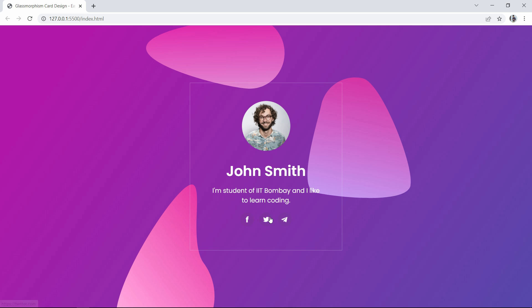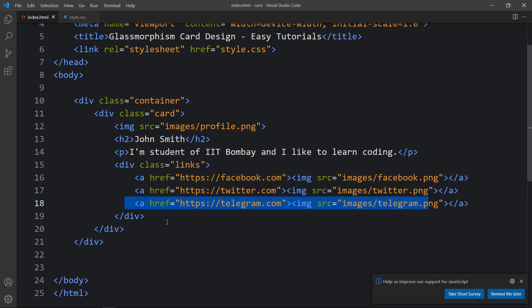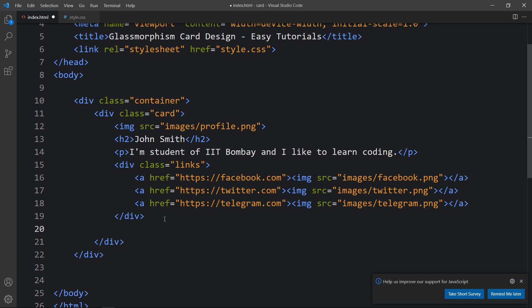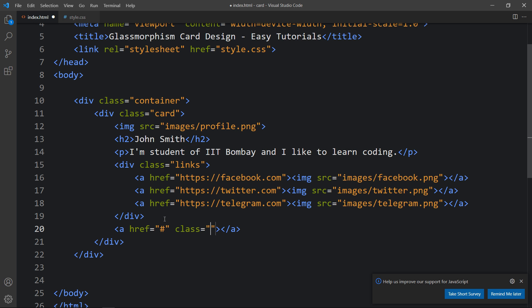Next we will add a button just below these icons. After closing this div we will add an anchor tag with a class name 'btn' and add the button text 'Message Me'.